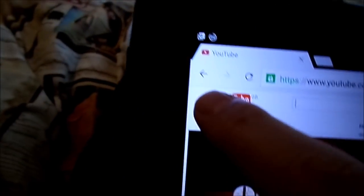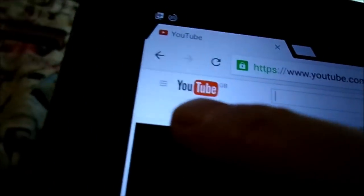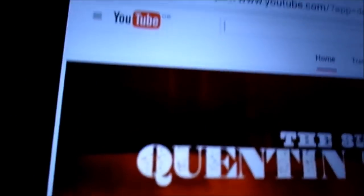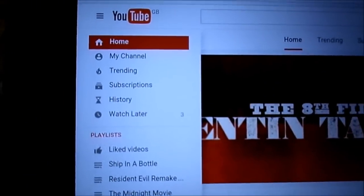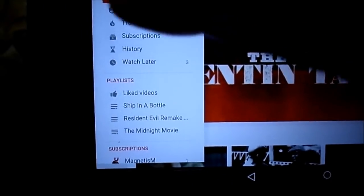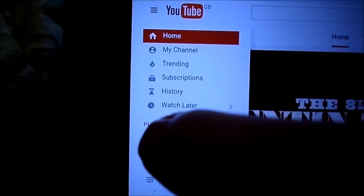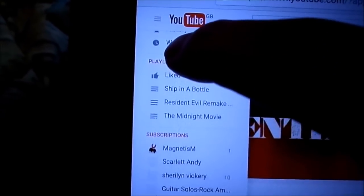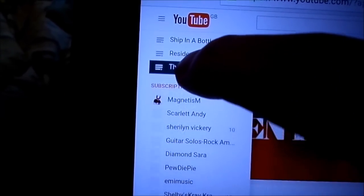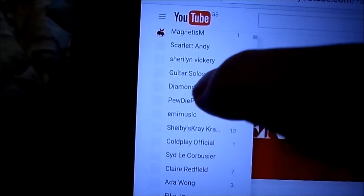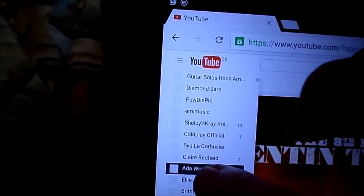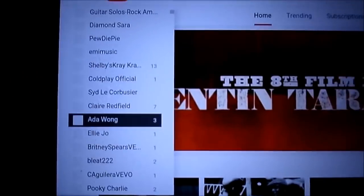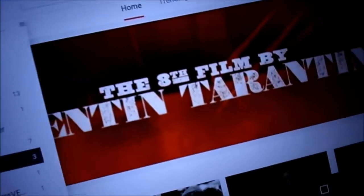Click on the three bars, and then this little menu comes up. Scroll down to your subscriptions. Here's your subscriptions. And if I can find Ada Wong — there's Ada Wong. Click on that.